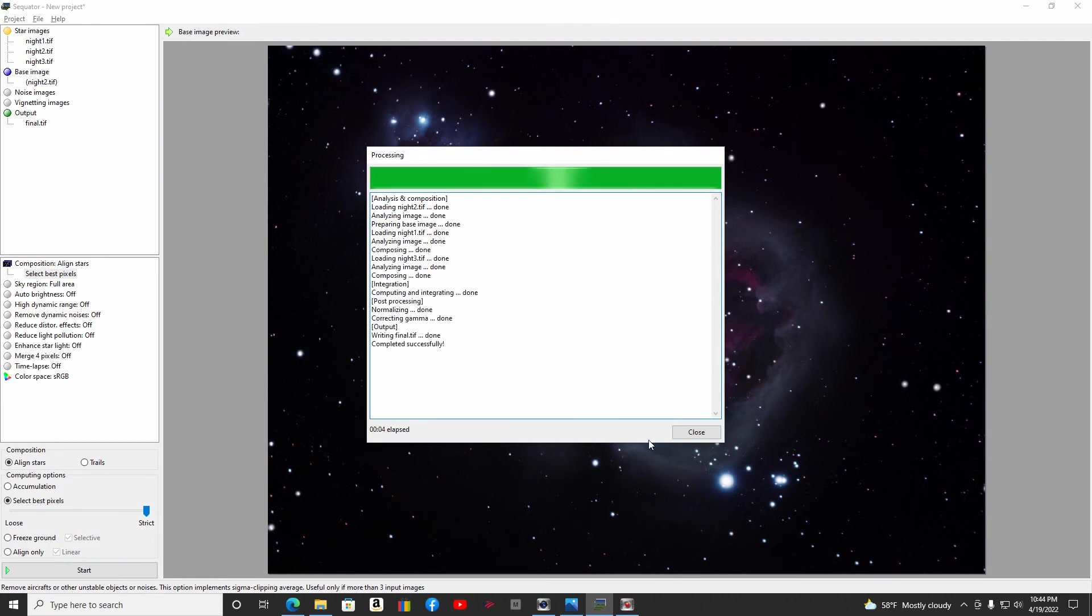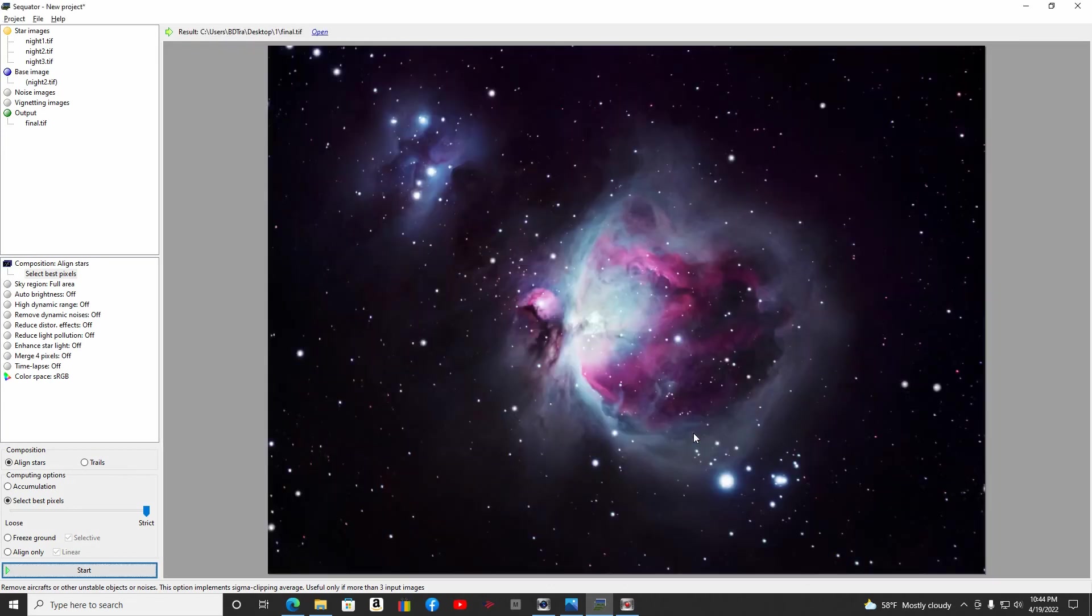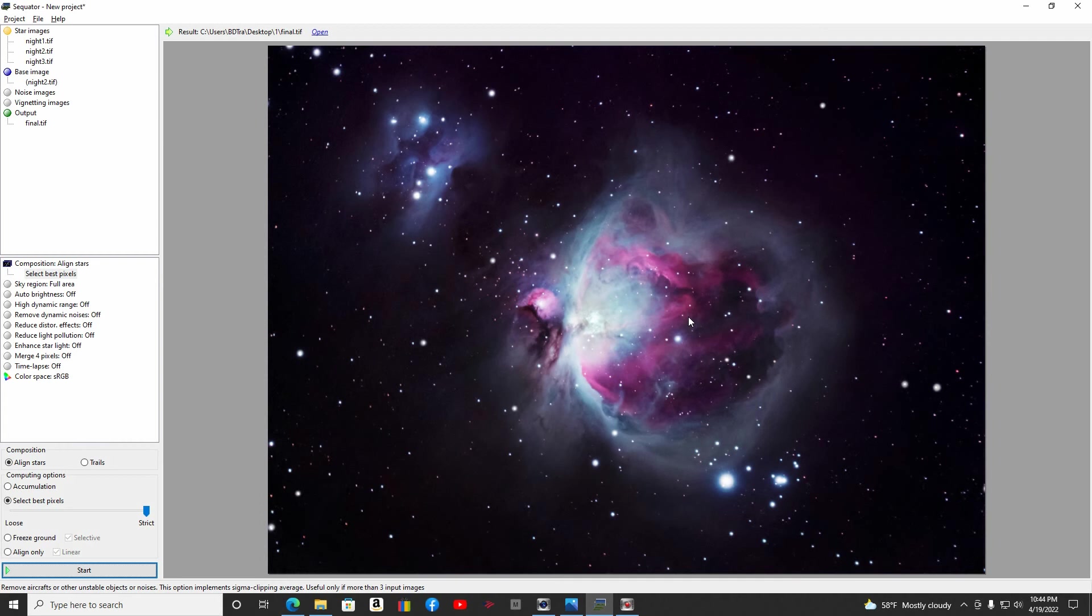So here we go, it is done. Let's take a look at what my final looks like here, and it's looking pretty good. Now what I'm going to do is take this image over into Photoshop and into Lightroom. I'm going to mess with the colors, adjust a few things on it, and now I'm ready to show you my final and hopefully my best Orion Nebula up to now.